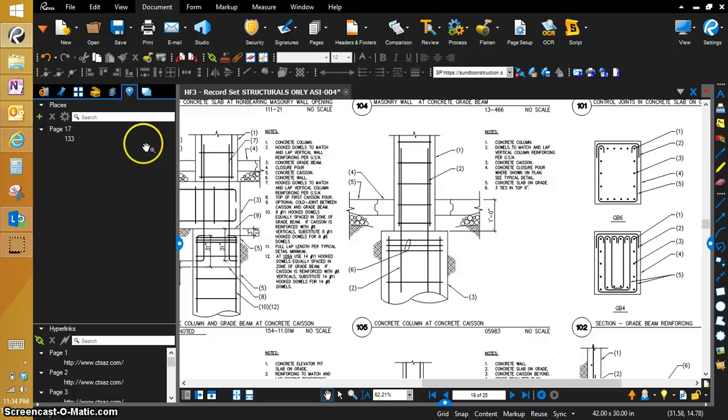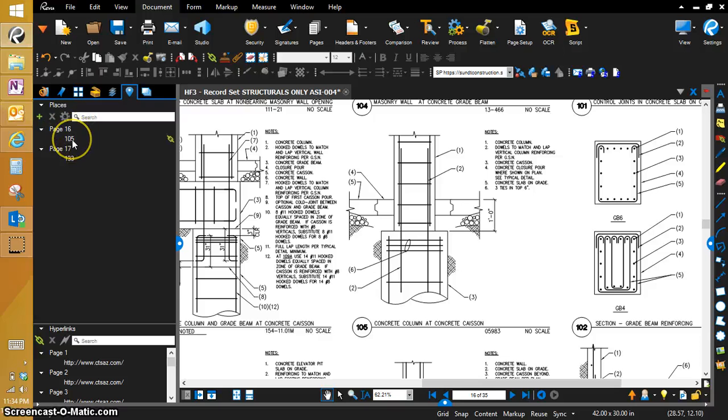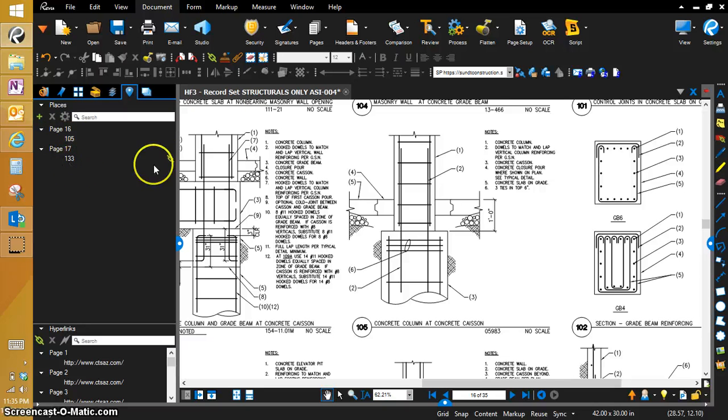Okay, so now you can see over here on the left hand page, we've got on page 16, we have the detail place for 105 and on page 17, 133.